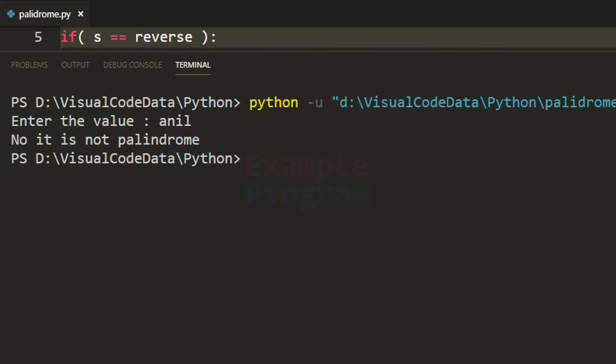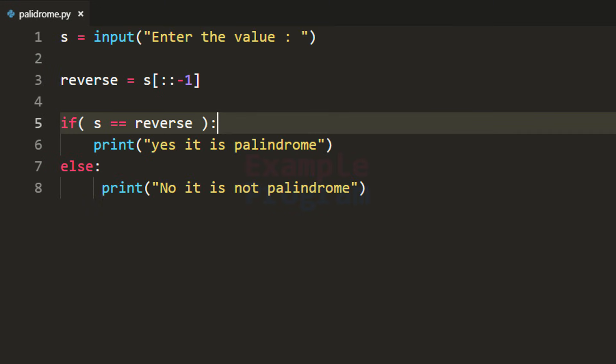So this is how you can write a simple Python program to check for palindrome. If you like this video hit the like button; if not, hit dislike. Write any comments in the comment box, share with friends, and subscribe to the channel for more tutorials. Thank you for watching — see you in the next one.